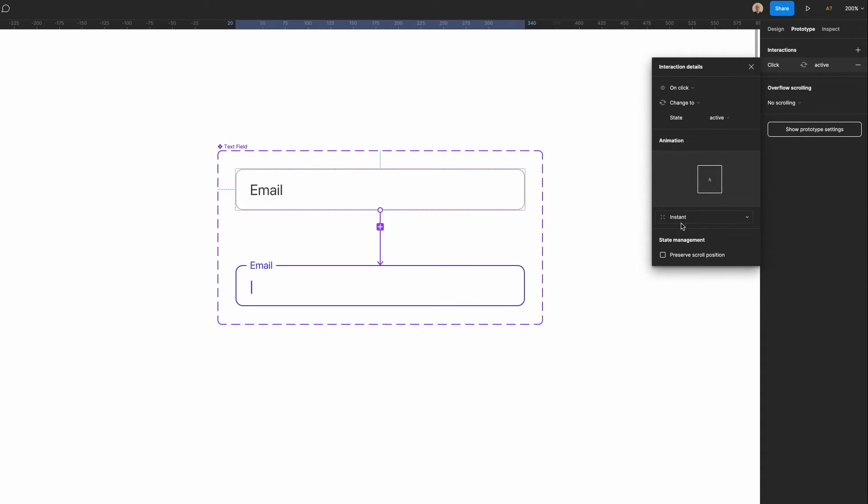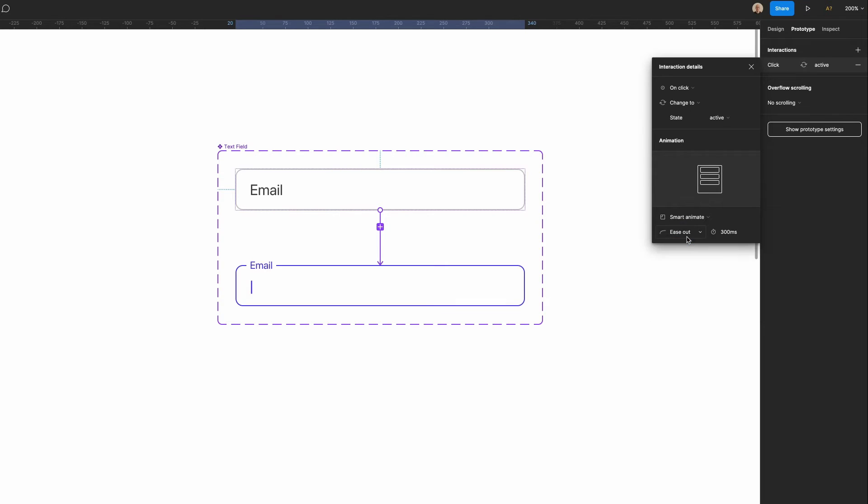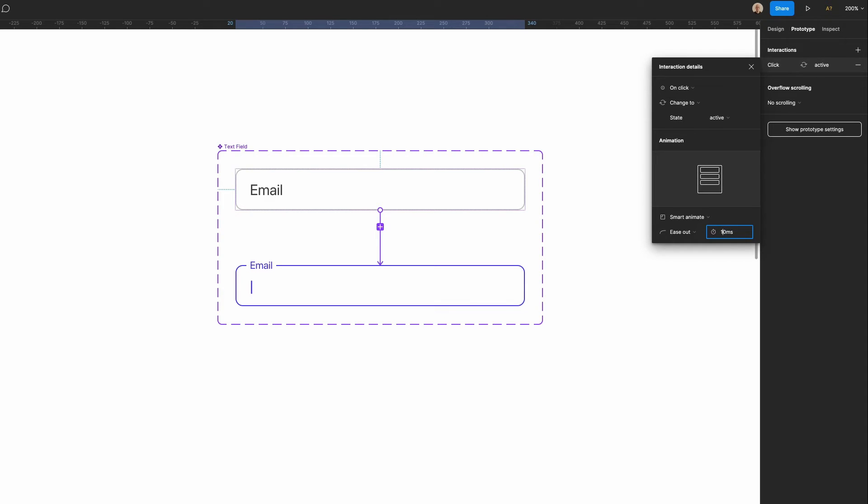We'll click on this layer drag to the other one say on click change to state active. In animation we're going to click on this drop down we're going to go to smart animate. We'll use this ease out function and on the timer here it defaults to 300 milliseconds but if you look at material design's guidelines they actually want something a little bit snappier and shorter.